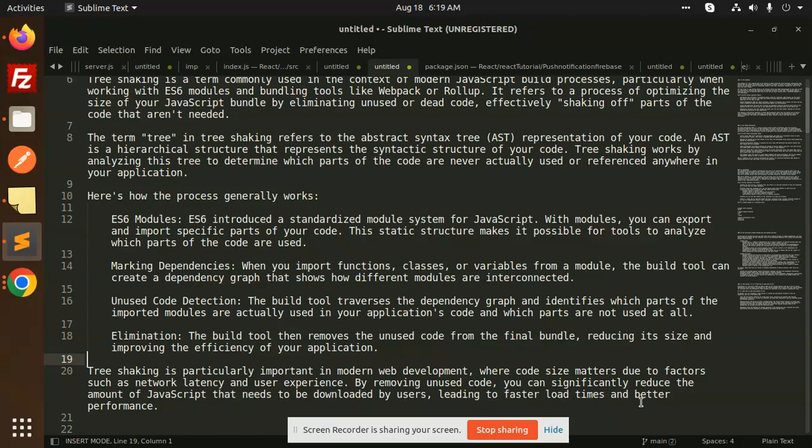Whatever you need, you need to optimize your code, remove unused modules and code, and optimize the size of your bundle. In this case, this term is used in tree shaking.